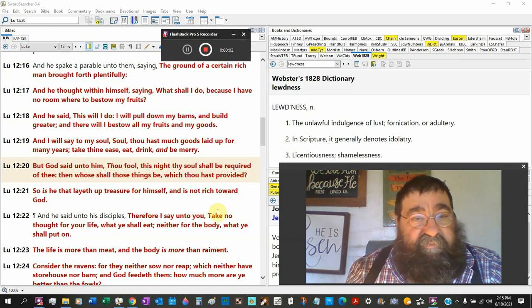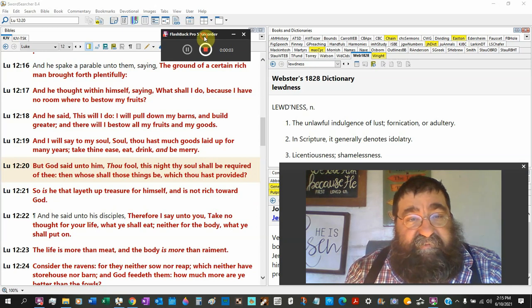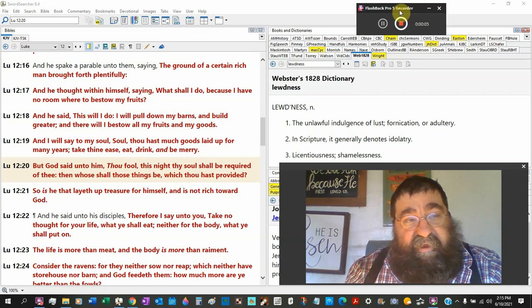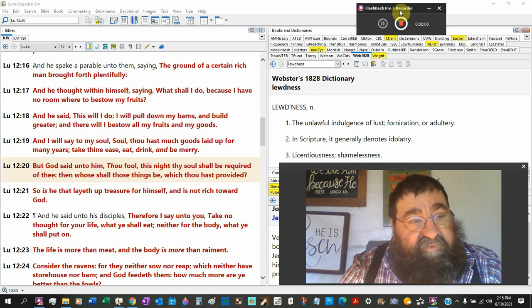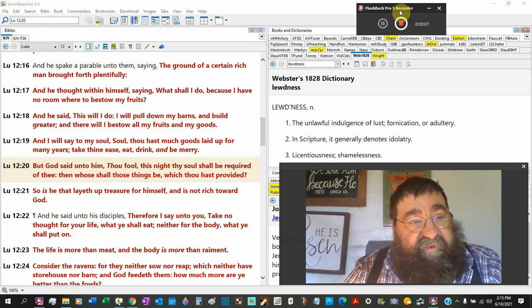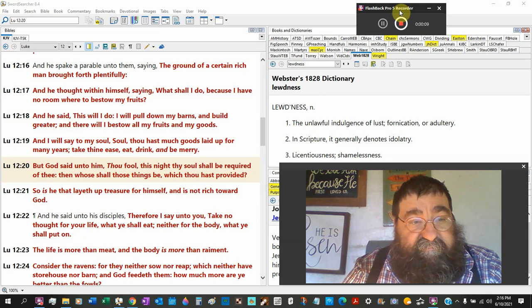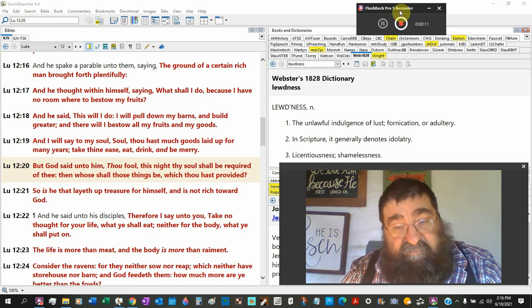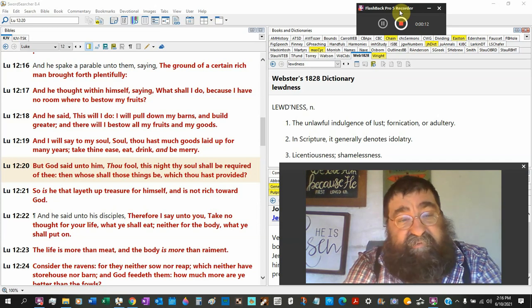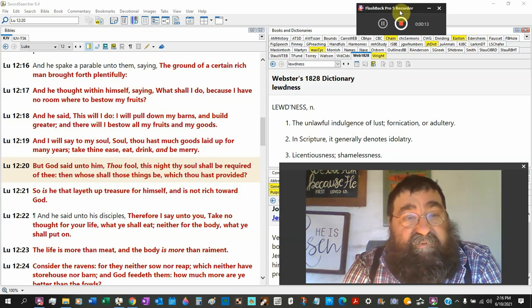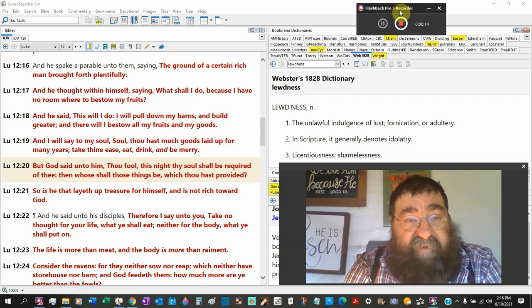Luke chapter 12, we've got a couple places in the scripture today. Luke 12:16, and he spake a parable unto them. This story is not true, it's given a lesson, object lesson.